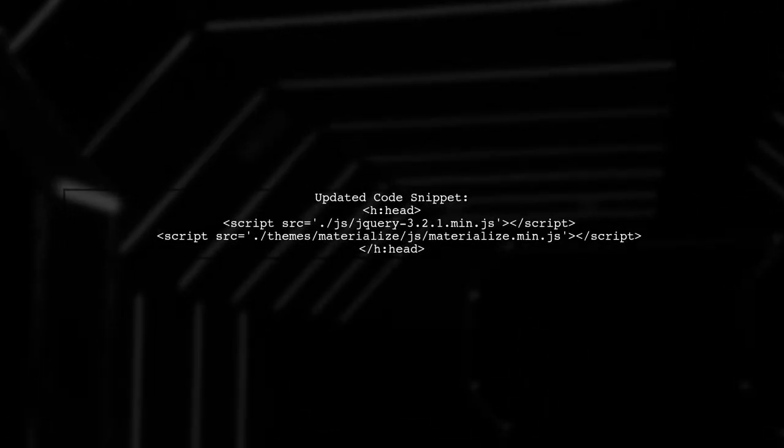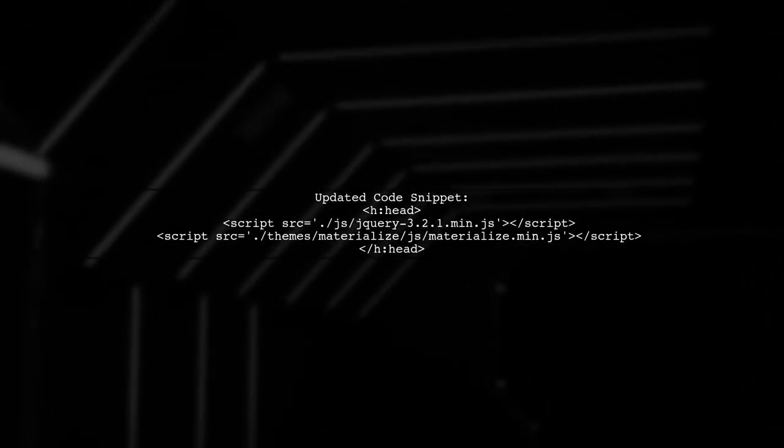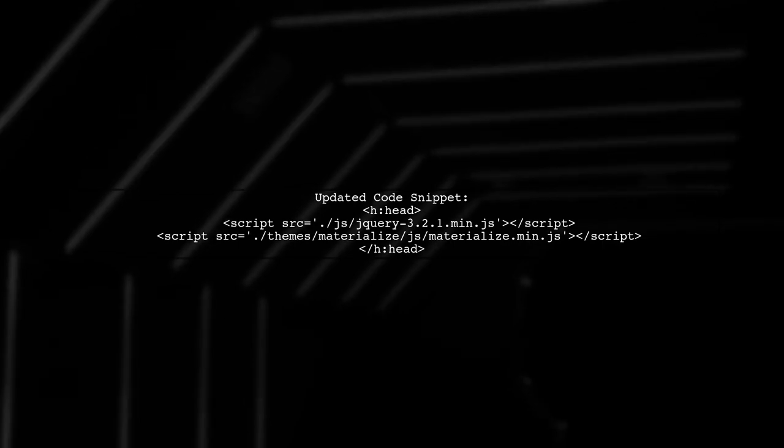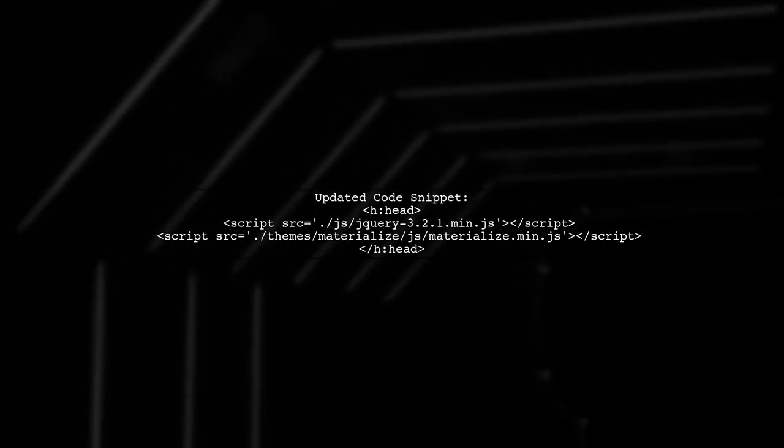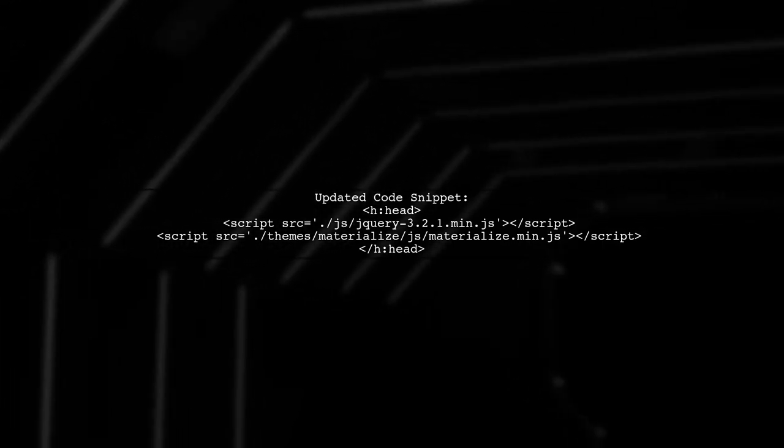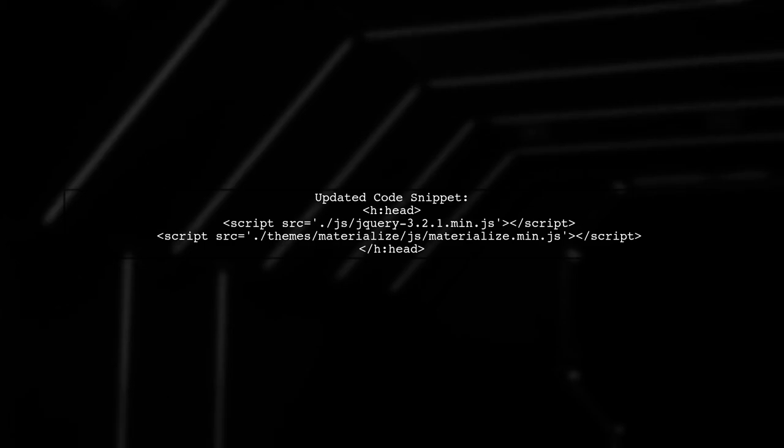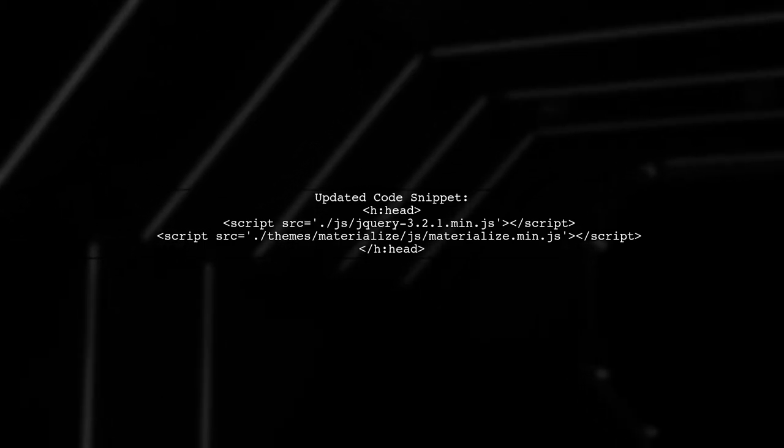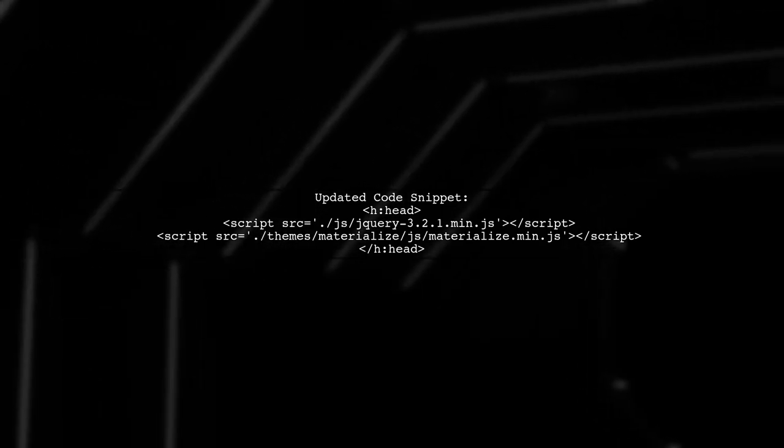Now, let's modify your code to ensure jQuery is loaded before Materialize. Update your script tags in the head section accordingly.